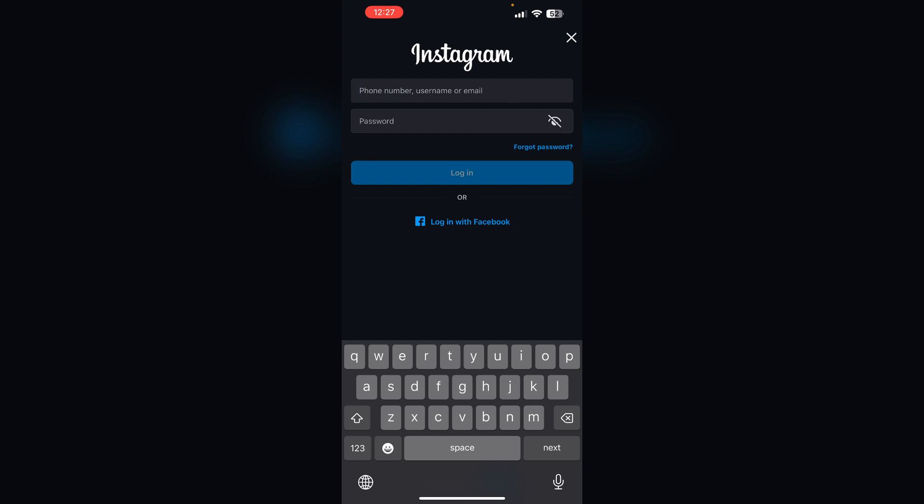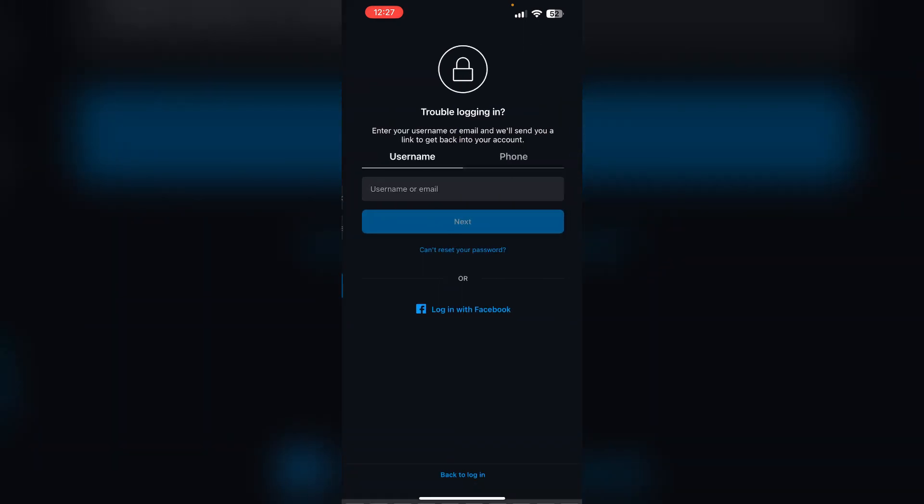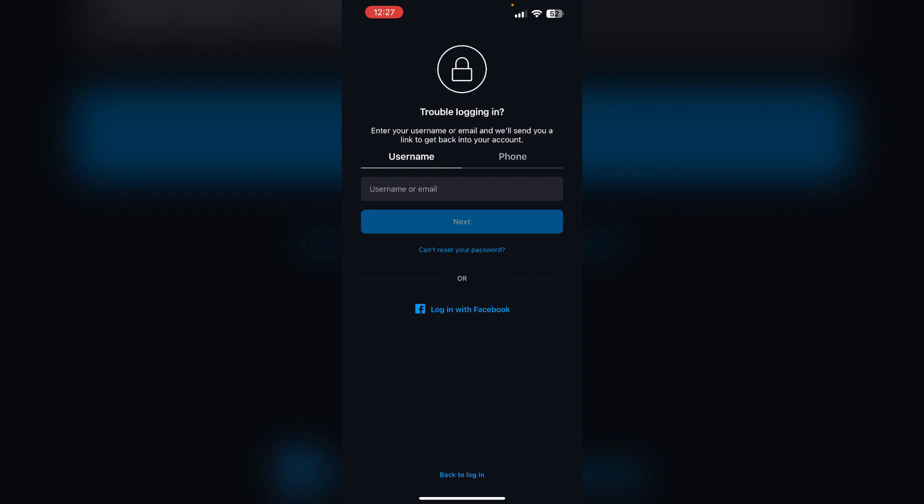Solution 2: Reset password via email or phone number. Try resetting your password using either your email or phone number.